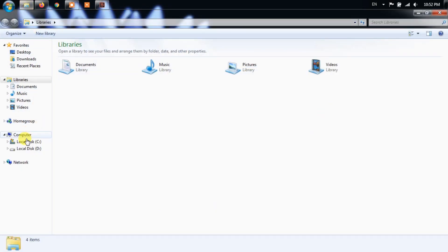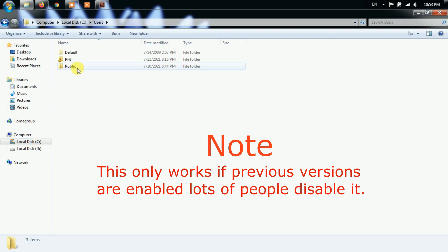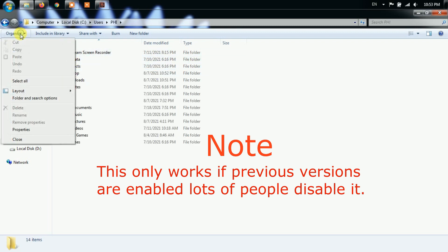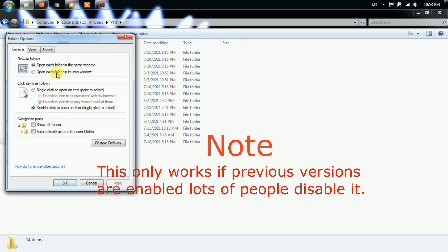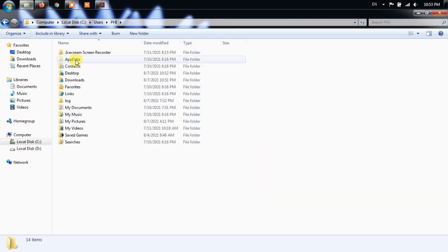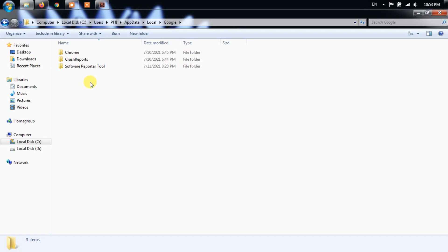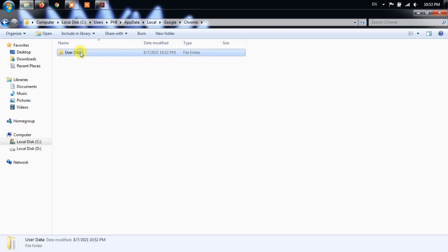To remedy this, I did the following. Go to user profile, AppData, Local, Google, Chrome, User Data. Right-click in the User Data folder, then select Restore Previous Versions.